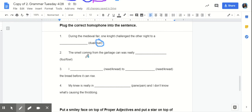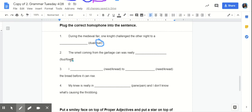Number two. The smell coming from the garbage was really foul. Foul, F-O-U-L, means offensive to senses, having a disgusting taste or smell. Fowl, F-O-W-L, is a type of bird. Which fowl fits best for the sentence? Correct. Foul.